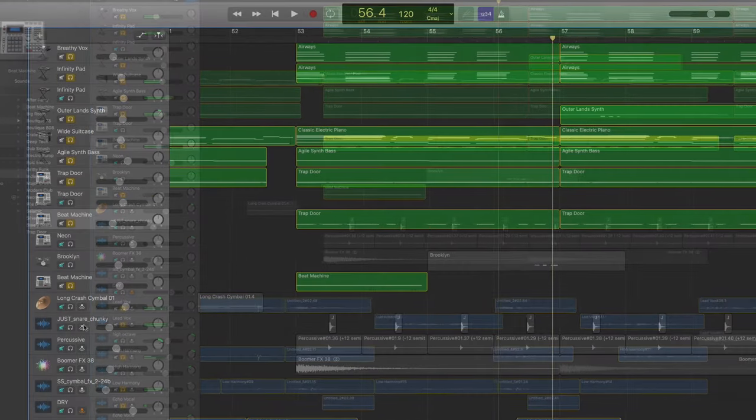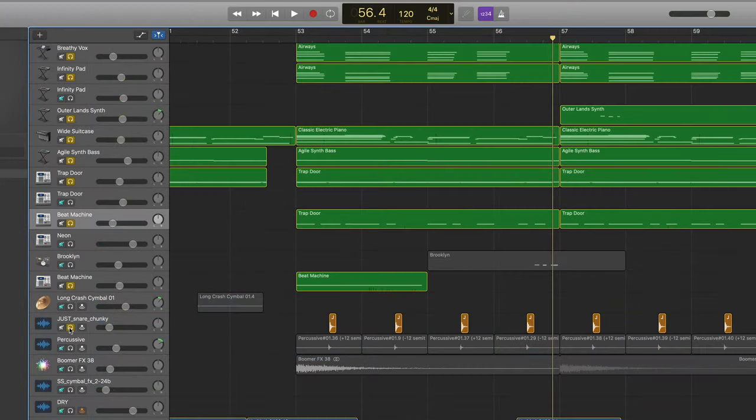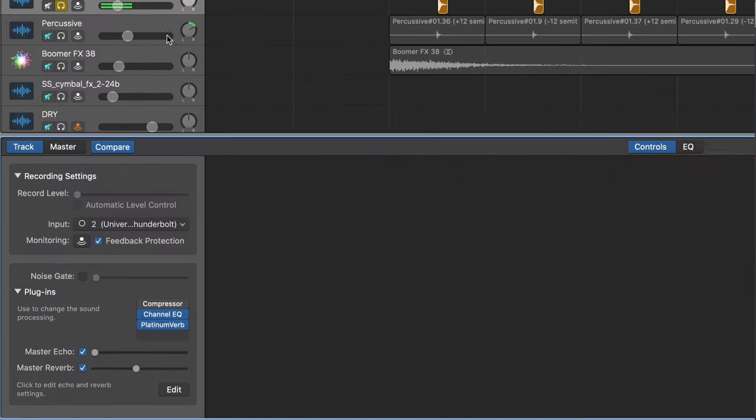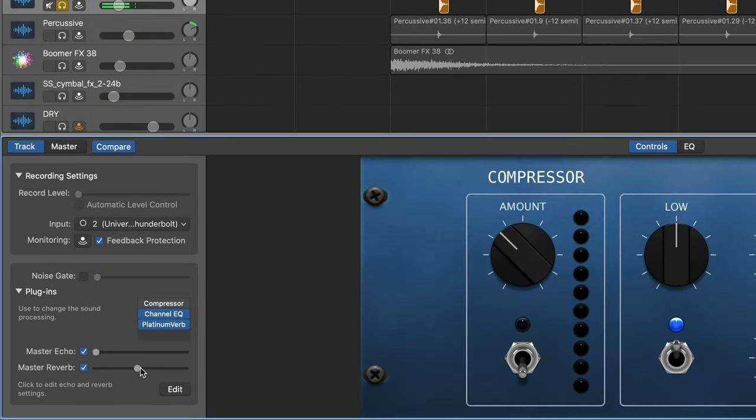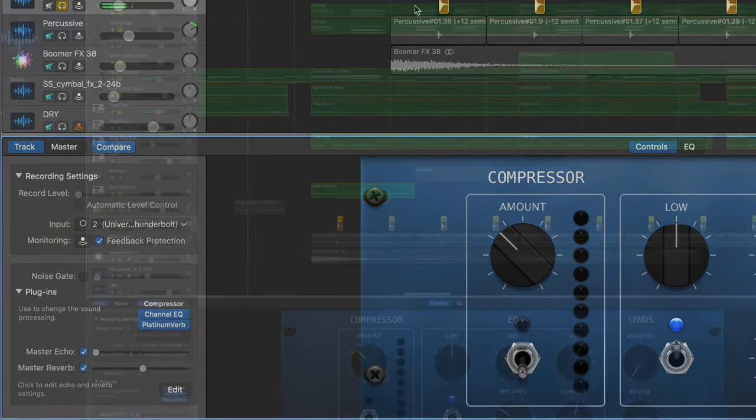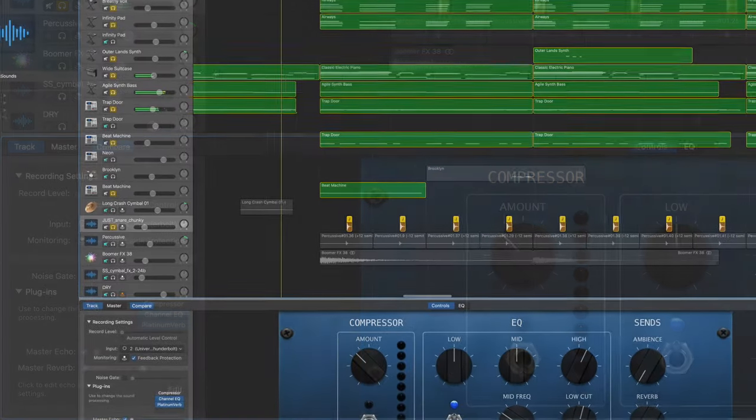After that, I also built on my snare by adding in a sample, and with that sample I added some master reverb so it would fit in the space of the song.